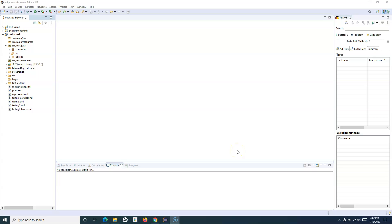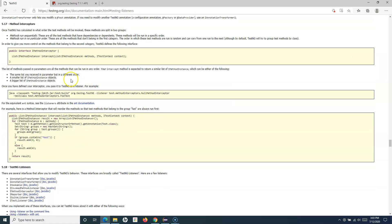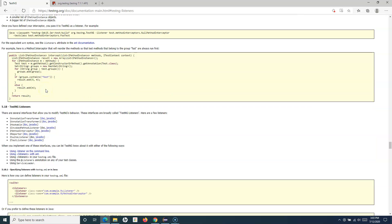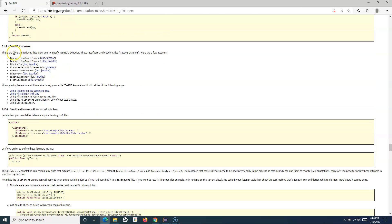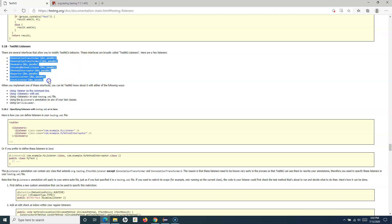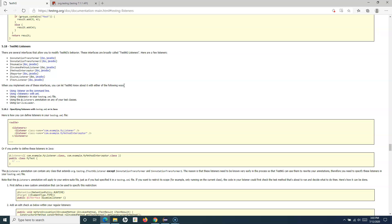Welcome to this TestNG tutorial. We're going to learn about listeners in TestNG. If we go to the TestNG documentation, we'll understand the listener interfaces provided by TestNG. There are many interfaces provided by TestNG that allow you to modify TestNG's behavior, and these interfaces are called listeners.